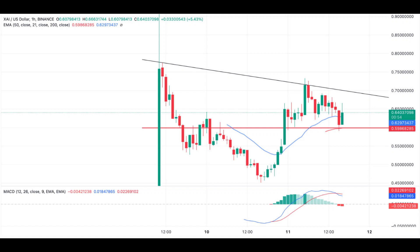Traders could anticipate resistance at $0.70 and $0.75 respectively. The 20 EMA is in line to keep XAI buoyant if declines start overwhelming the bulls. The 50 EMA at $0.60 will also come in handy in case losses were to intensify, considering XAI's dive to $0.45 on Wednesday.